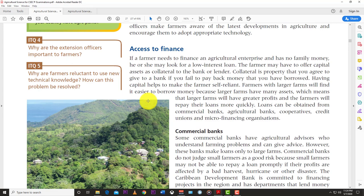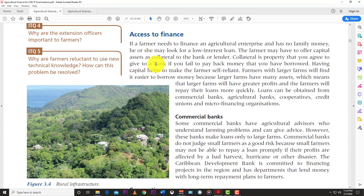Access to finance is a major problem. Many banks are reluctant to lend money to farmers because farming is a very risky business. You cannot control certain variables — you cannot control the weather. You might have a nice crop coming on, a hurricane strikes and everything is gone. That's why banks are very reluctant to lend farmers money.